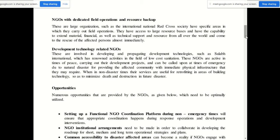In non-disaster times, these development technology NGOs are useful for retrofitting in areas of building technology so as to minimize death and destruction in future disasters.